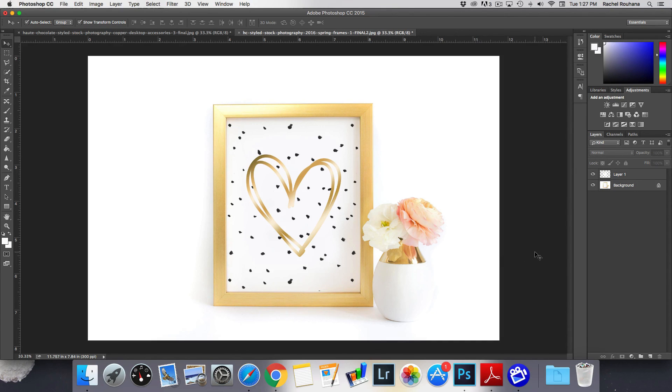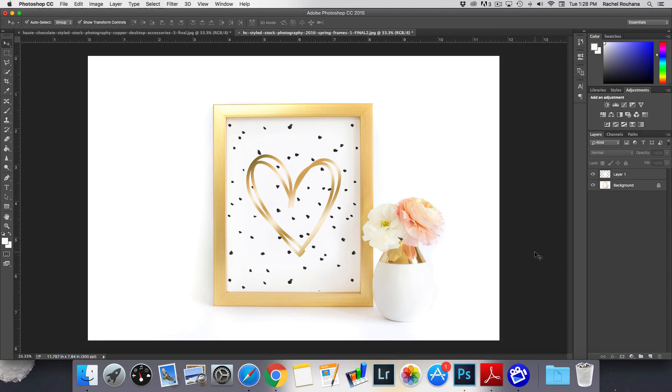So hopefully you found this helpful. It really is not difficult to add your prints to the frame mock-ups and make them look really good.